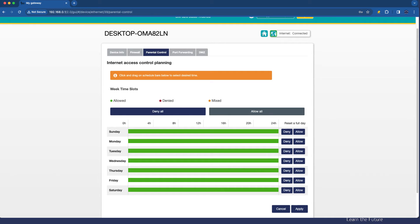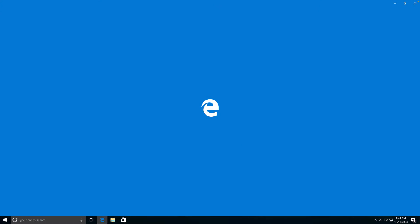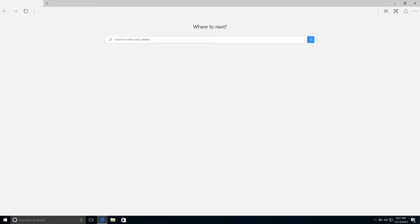So, let's leave it at allow all for the moment, and I'm going to go back to my Windows device. Let's go and simply browse to any website by opening Microsoft Edge. In fact, you can see it's automatically trying to get to msn.com.